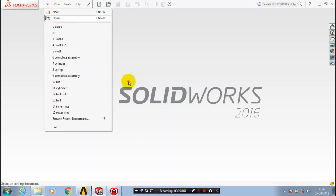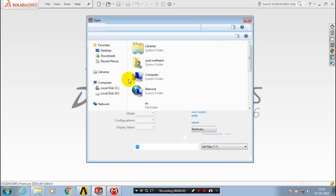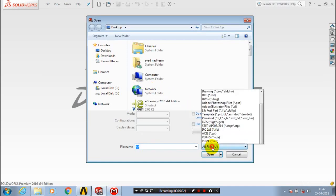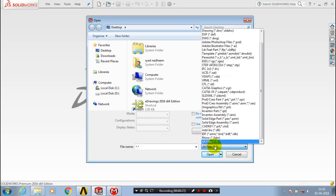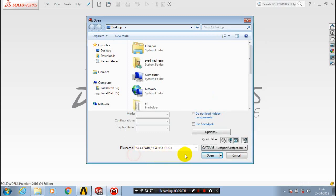After selecting the open, we have to select a file type. We have to import a CATIA file part, so I am selecting a CATIA V5 CAT part and CAT product. So select a CATIA V5 part file and then click OK.